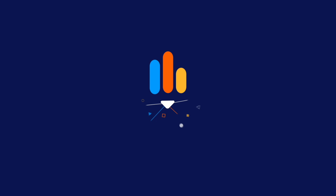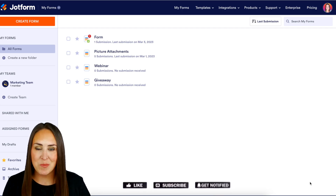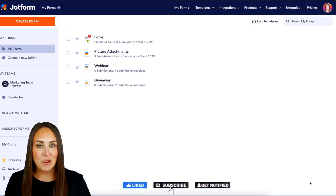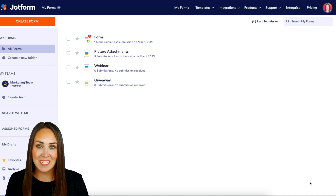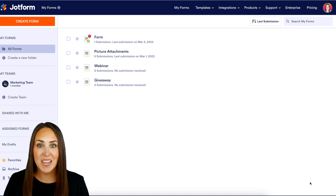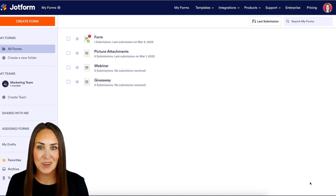Do you currently utilize JotForm approvals and have multiple approvers in your process? Let me introduce you to JotForm group approvals. Hey JotFormers, welcome back. I'm Kimberly, and if you're like me and you currently use JotForm approvals and you have multiple people needed to approve something, the setup can be very time-consuming because you're dragging and dropping in multiple approvers. Let's go ahead and get started — let me show you how simple this new update is.